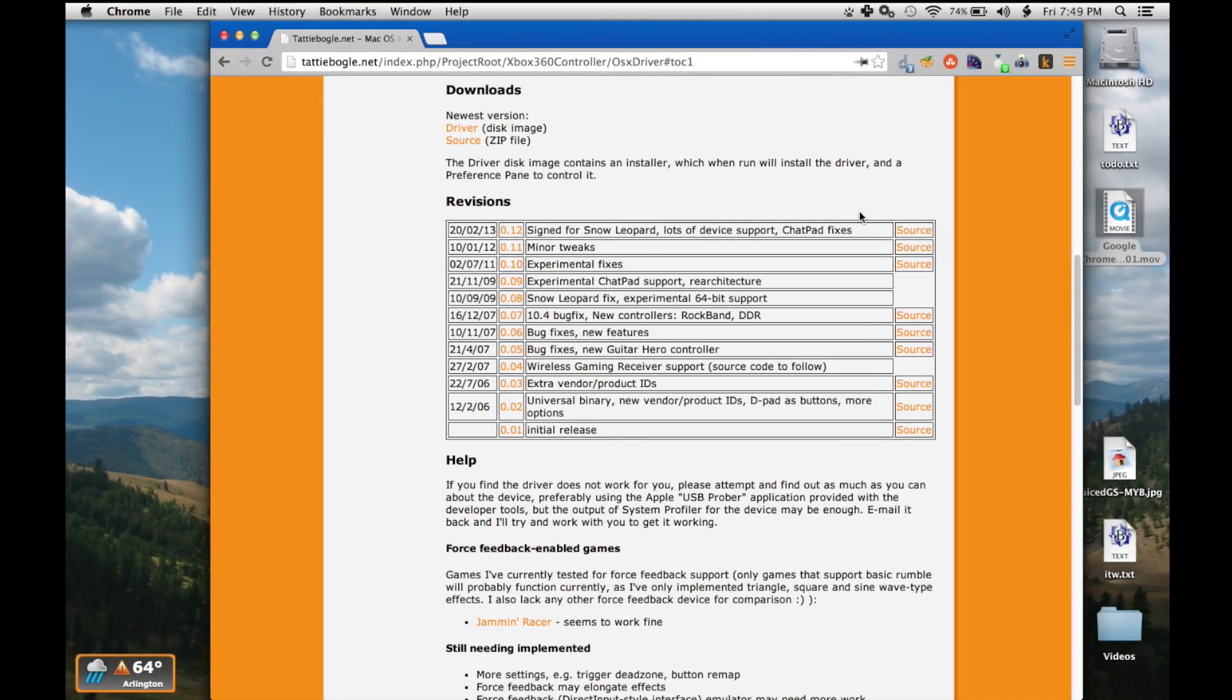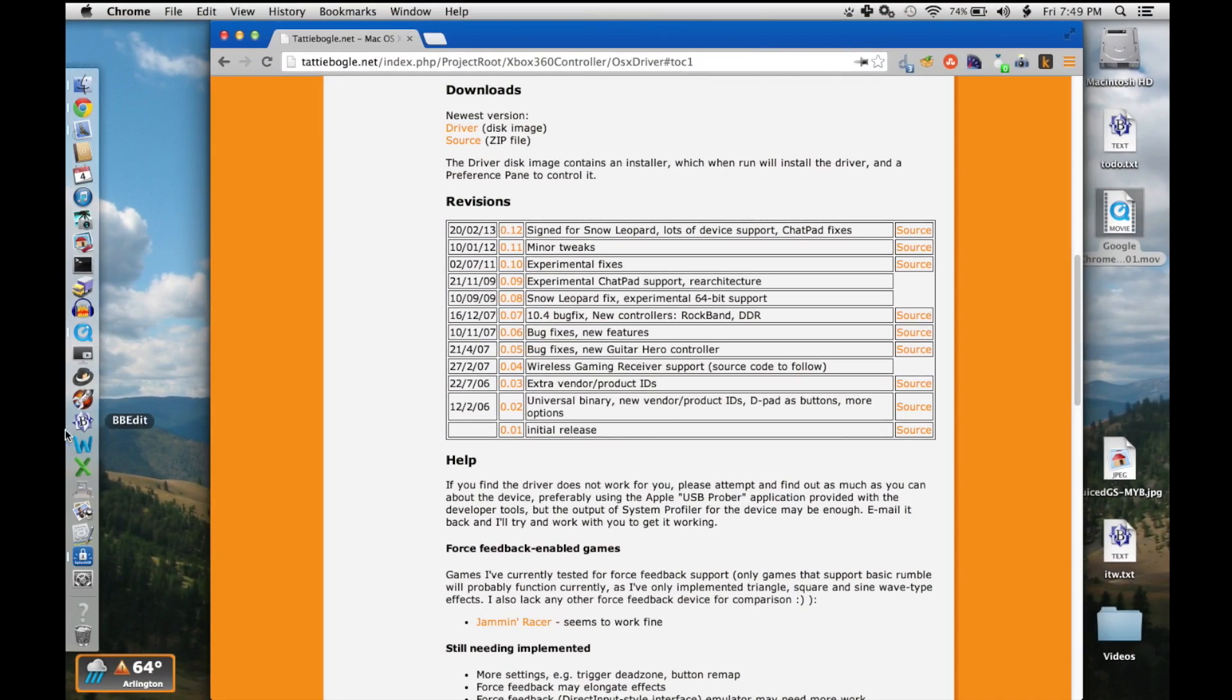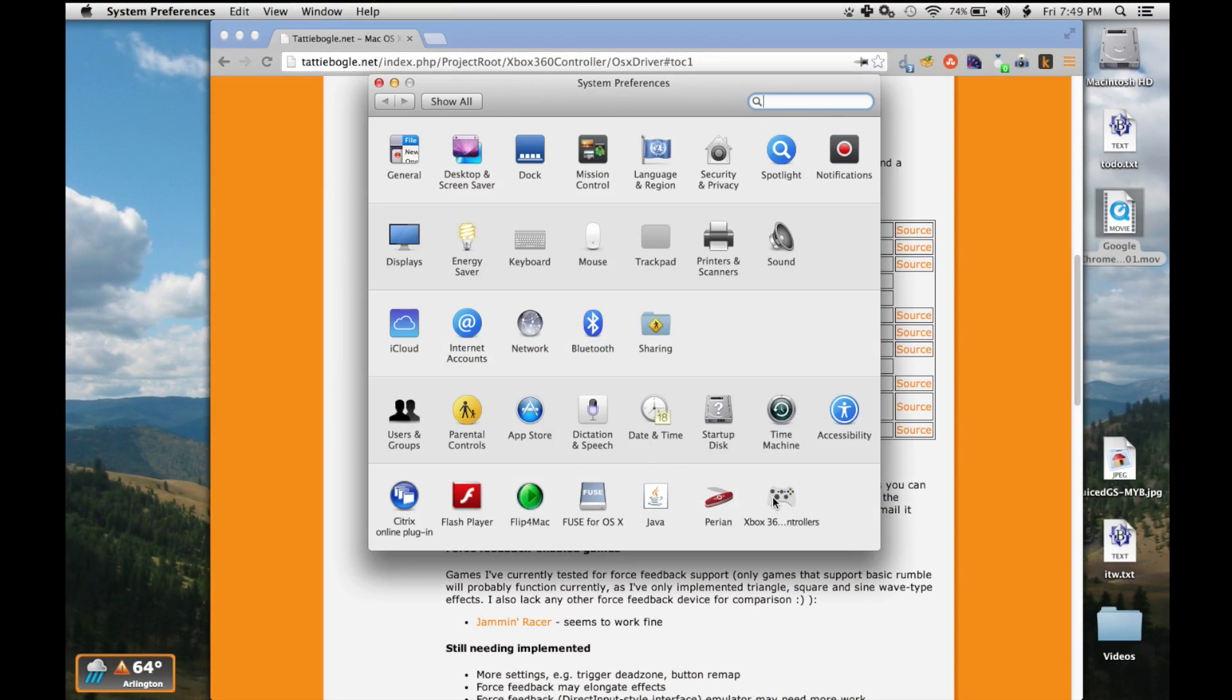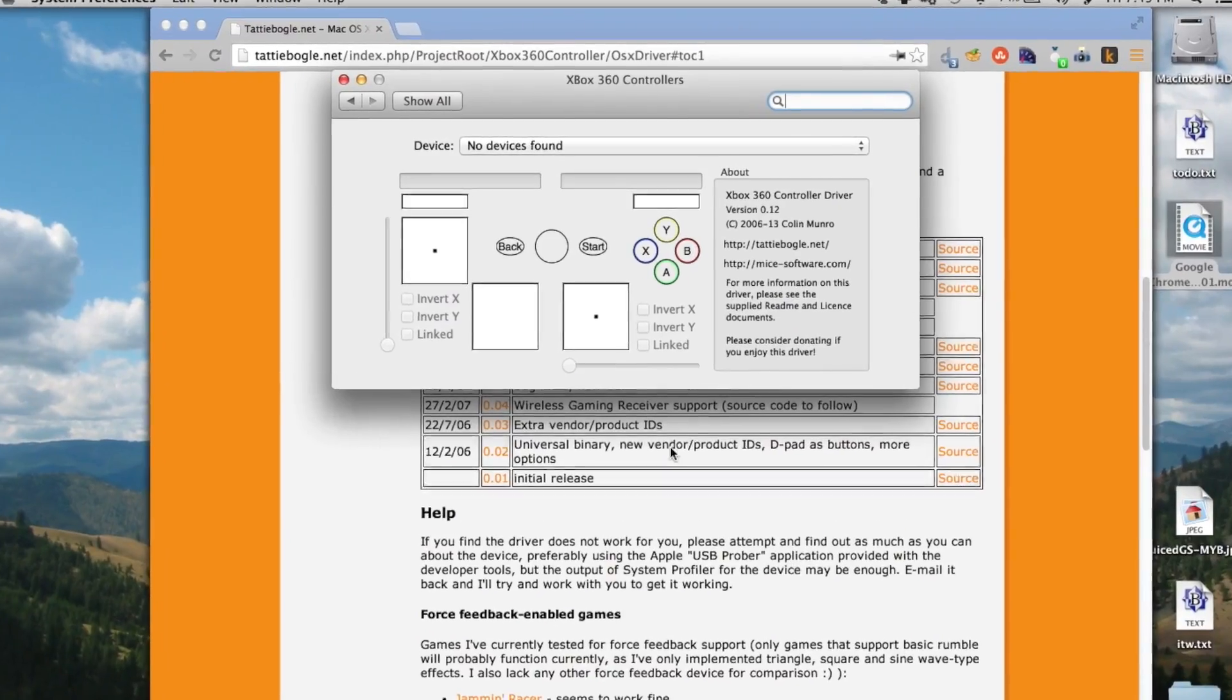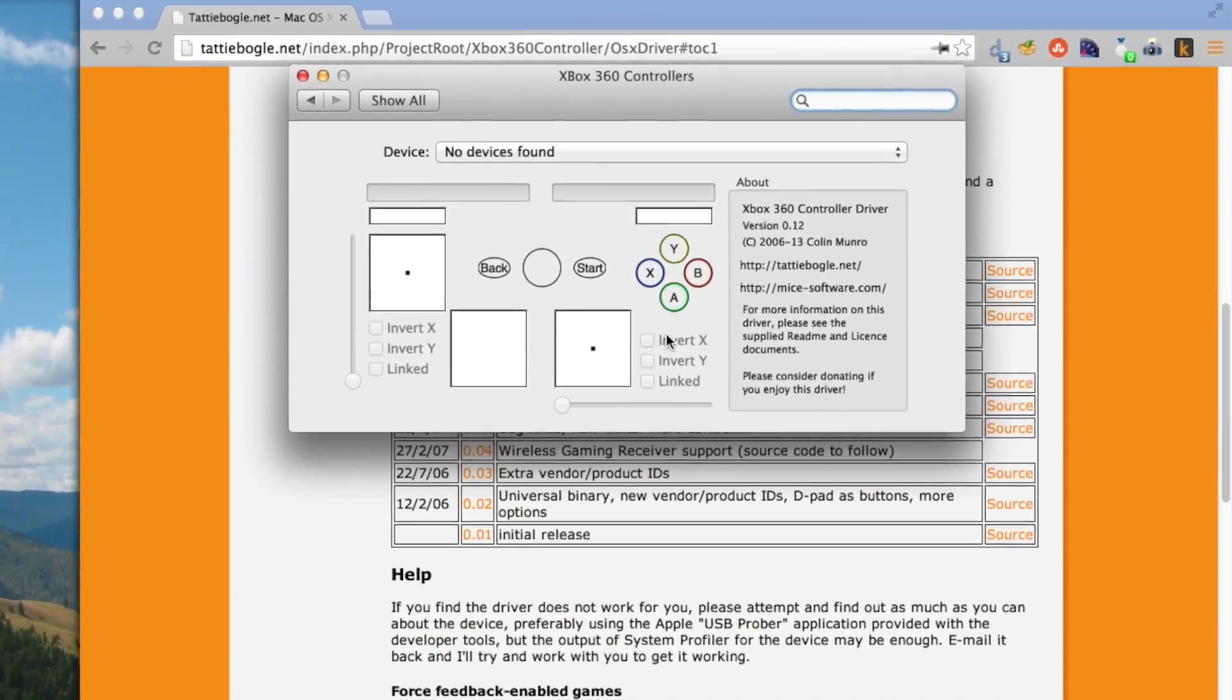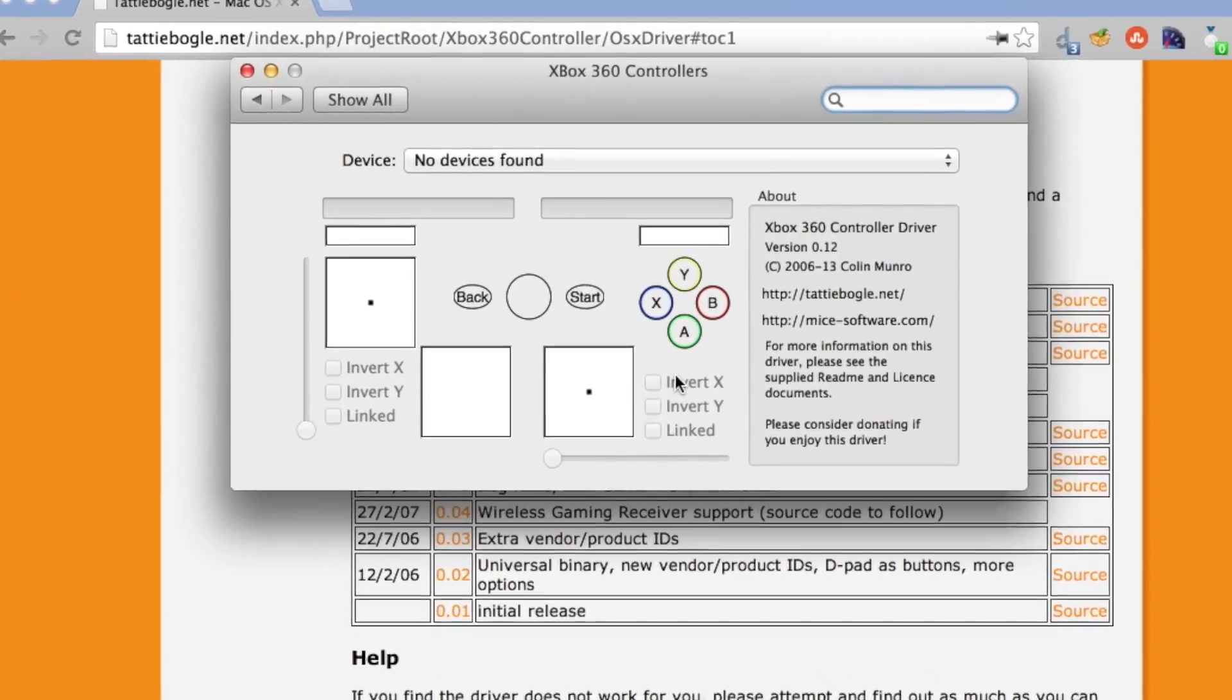I just finished rebooting the system and the driver is now installed. As you can see by going to System Preferences and then Xbox 360 Controllers. It says no device found.